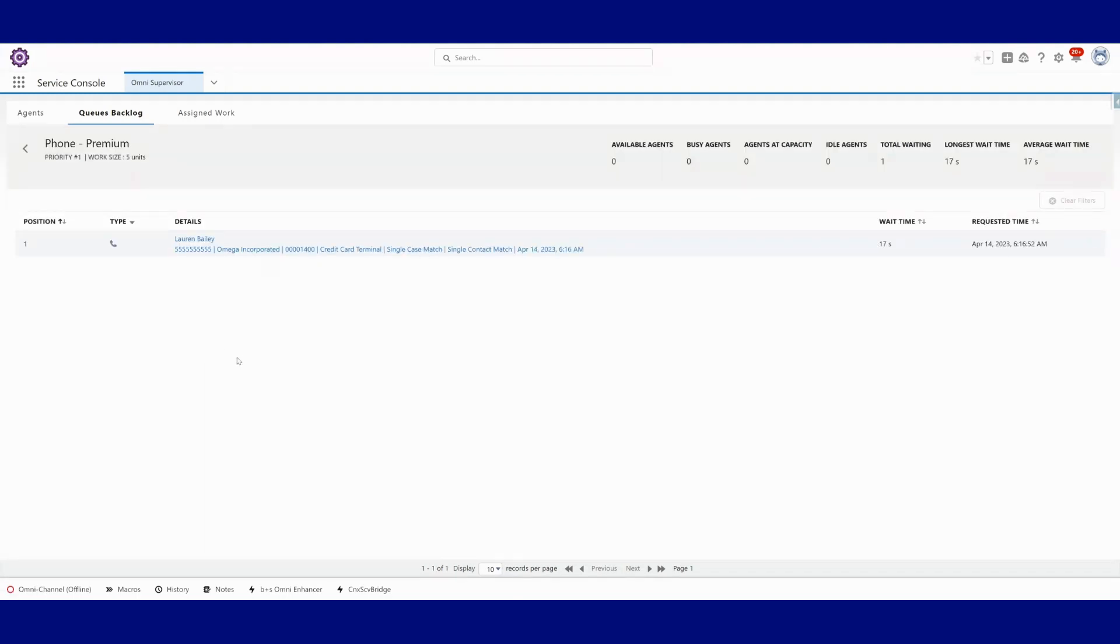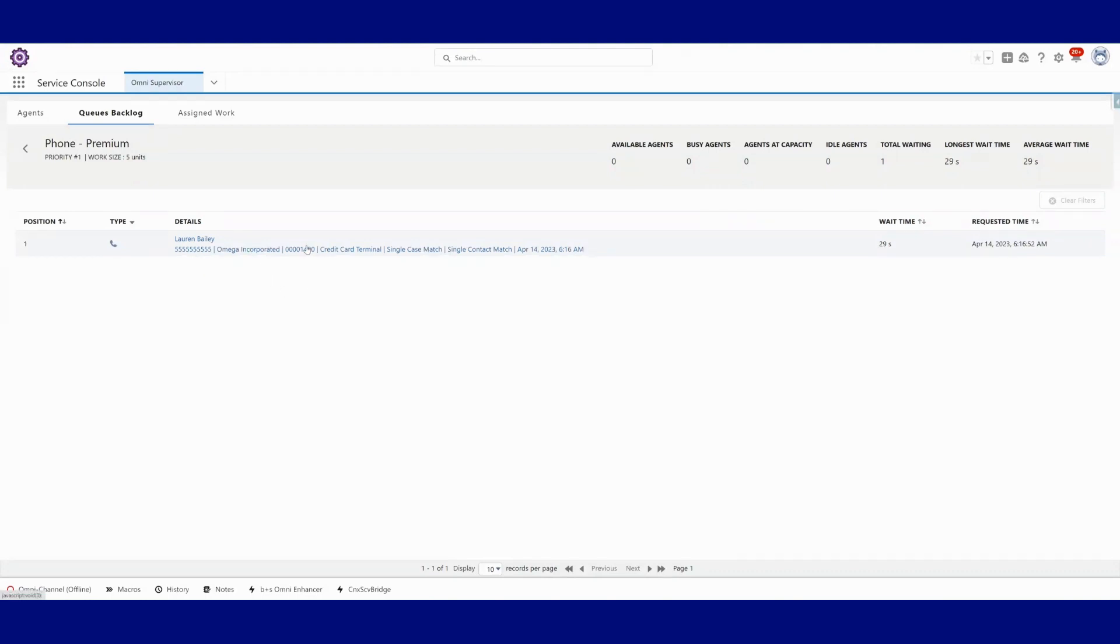Let's take a look at all the information that we have about this call that is currently sitting in the queue. We can see that we've identified this call as Lauren Bailey calling from this phone number from Omega Incorporated calling about case 1400.